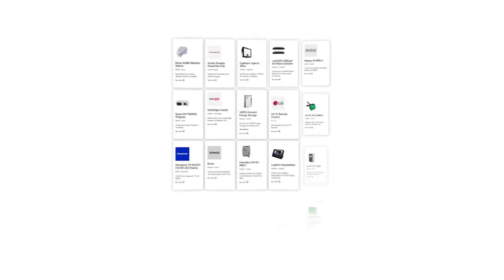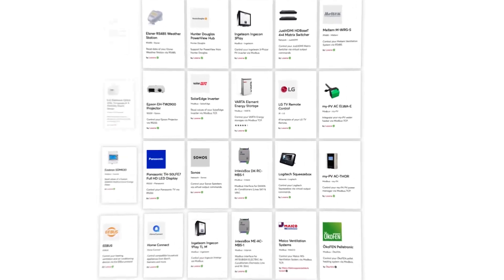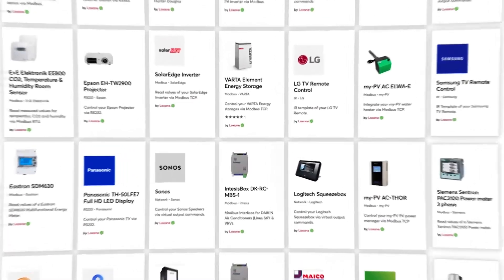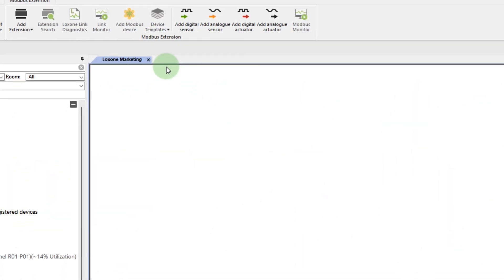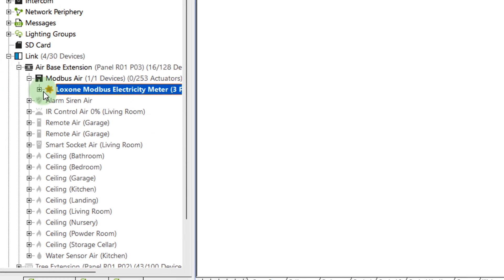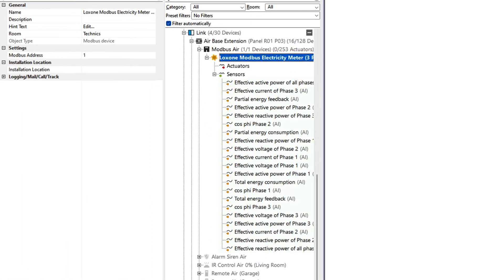In my example, I'm using the template of the three-phase Modbus energy meter from Luxon. You can simply download the template from the library and add it with a double click. Now I can select the predefined device and, thanks to the template, all IO addresses, commands, and data types are already entered correctly.